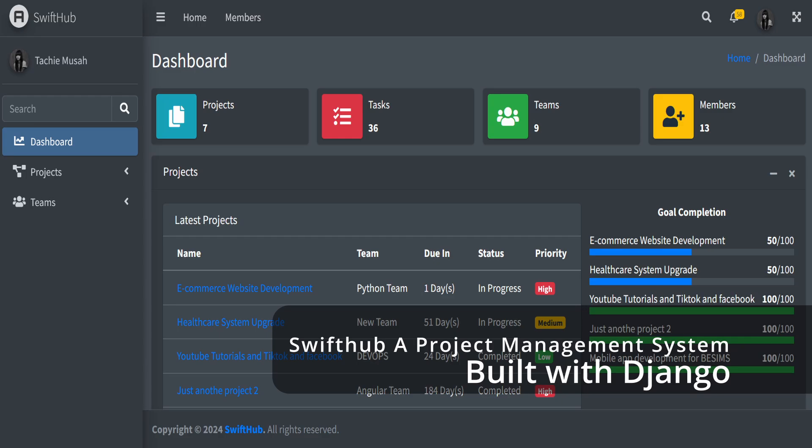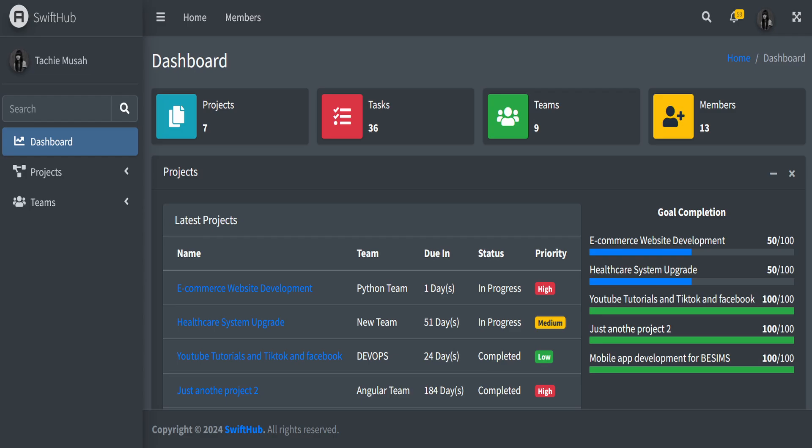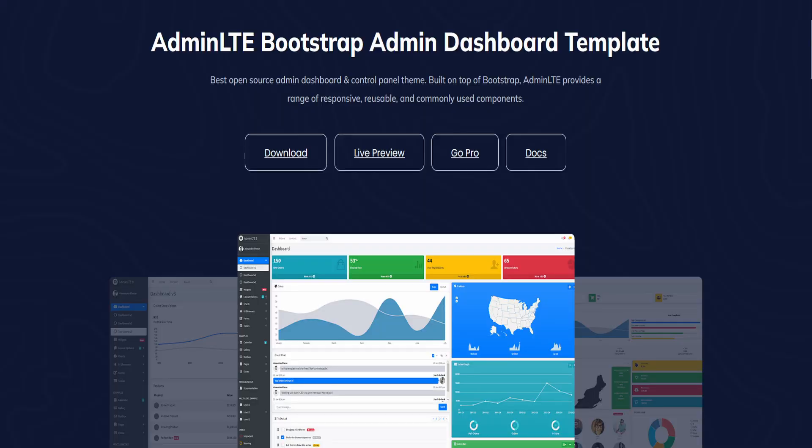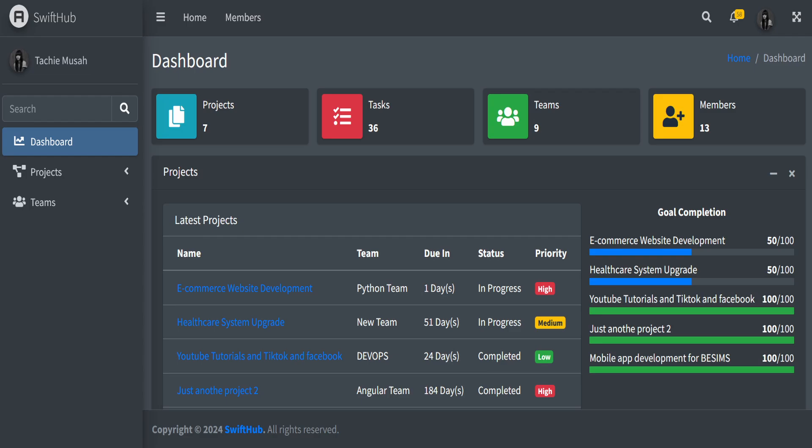Hello everyone and welcome to this complete walkthrough of Swift App. Swift App is a project management system built with Django and AdminLTE template. Django is a very powerful framework built with Python, and AdminLTE is a free Bootstrap template. This combination is going to ensure that our platform is secured, responsive, and user-friendly. In this complete walkthrough, I'm going to be guiding you through every single feature.